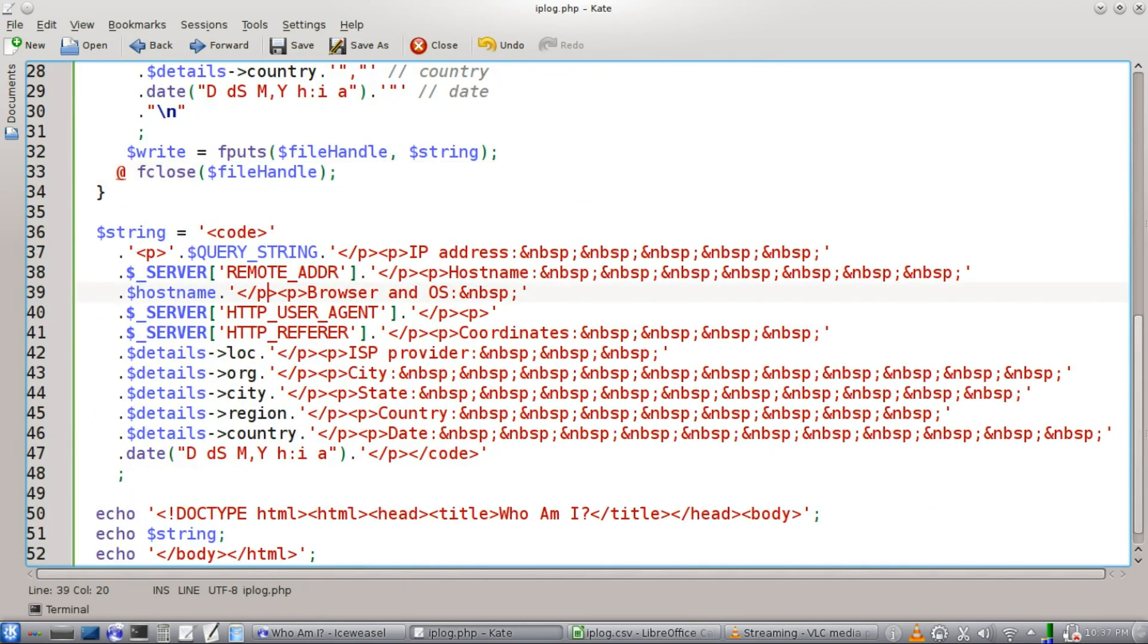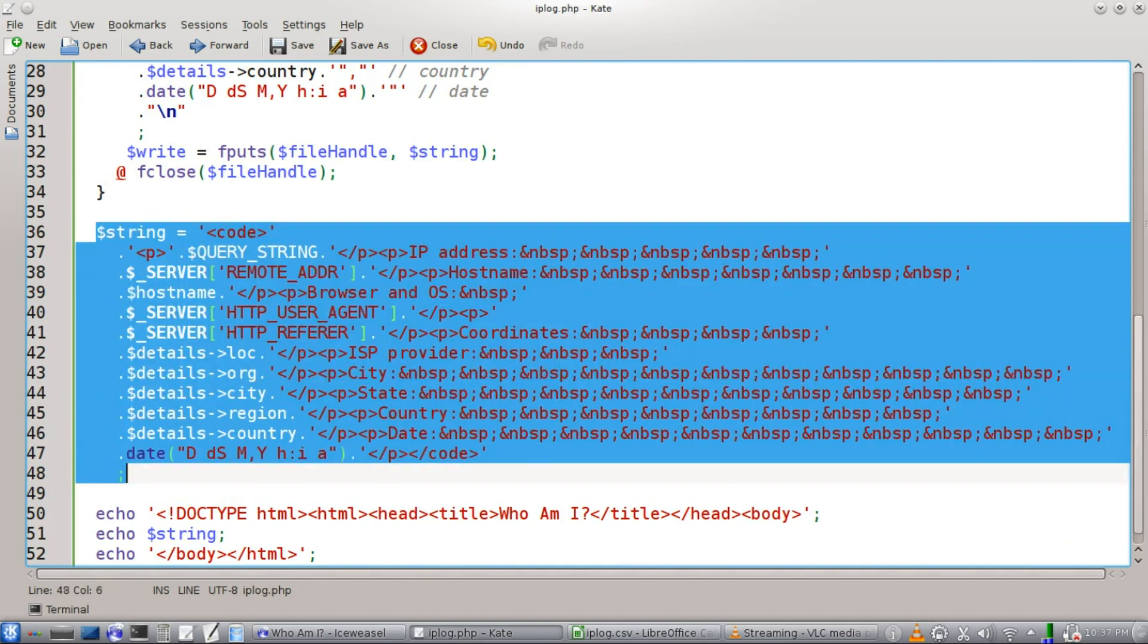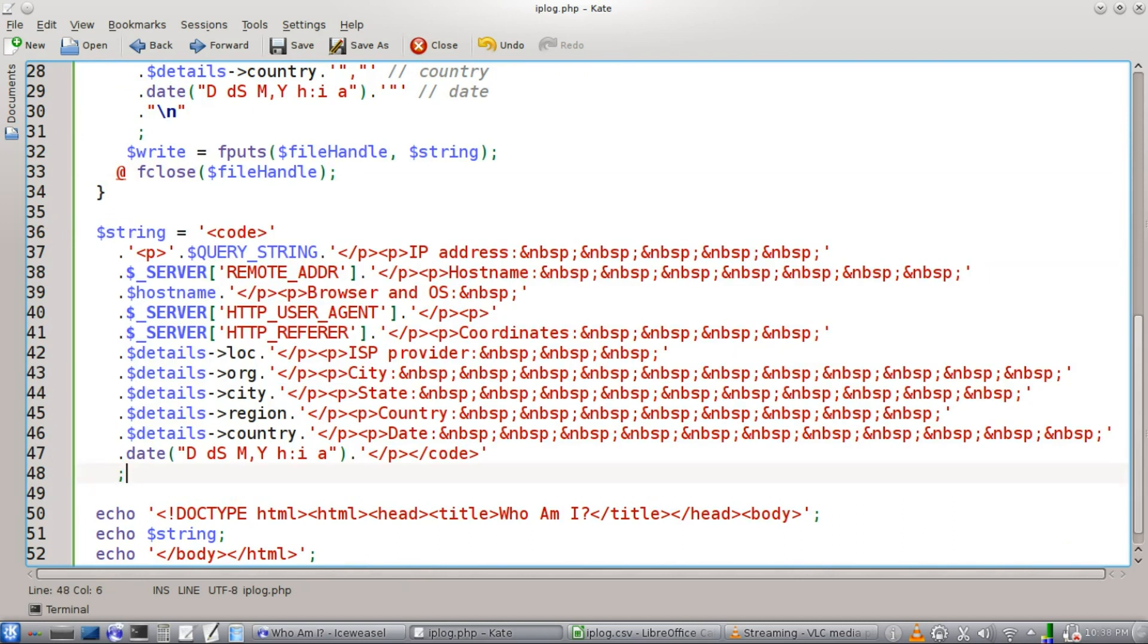All right, in this case, we're just rebuilding the string, all the same data, but now we're adding a bunch of HTML tags along with some relevant information to display to the user.